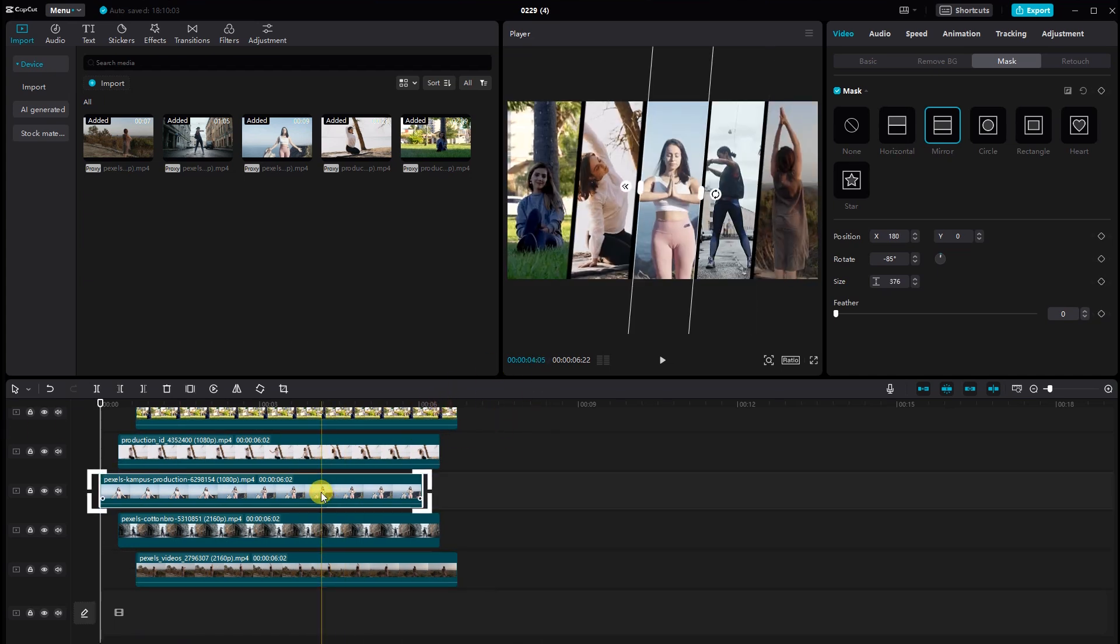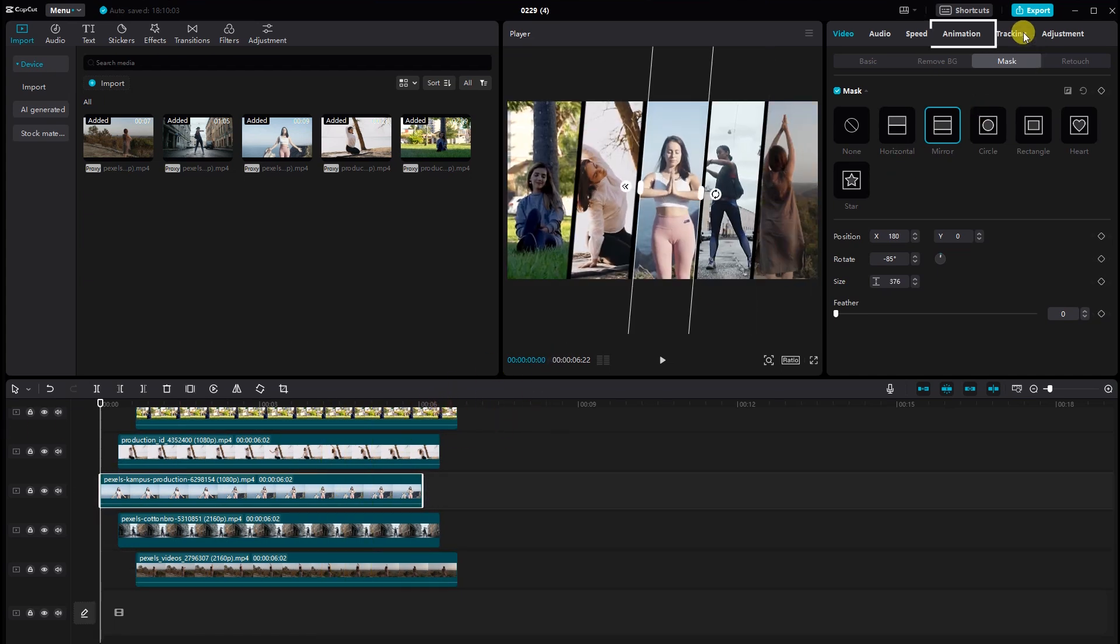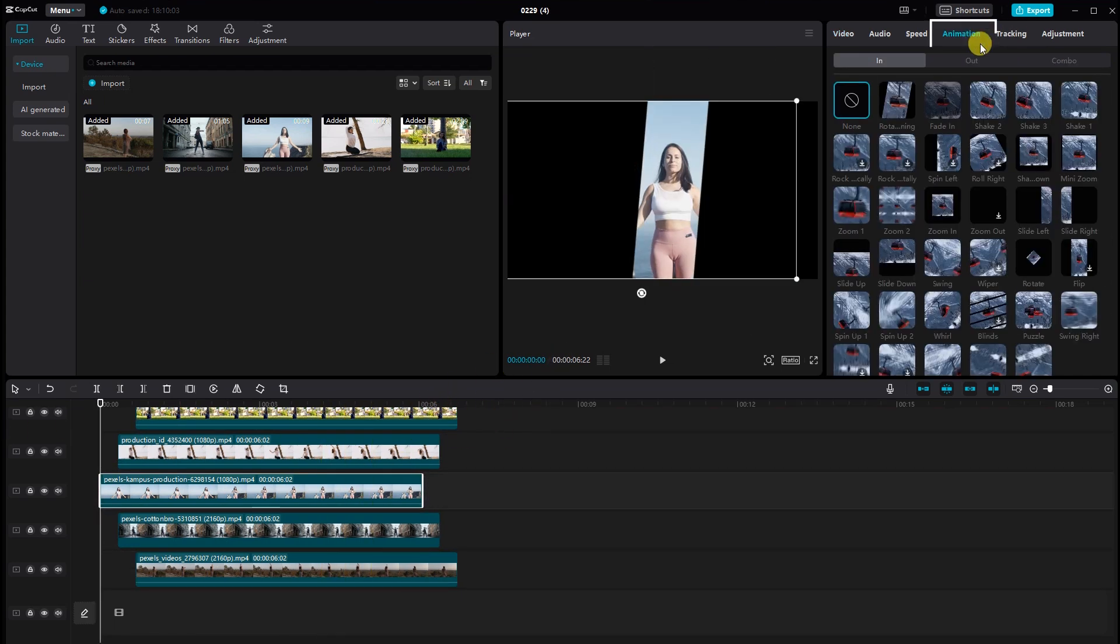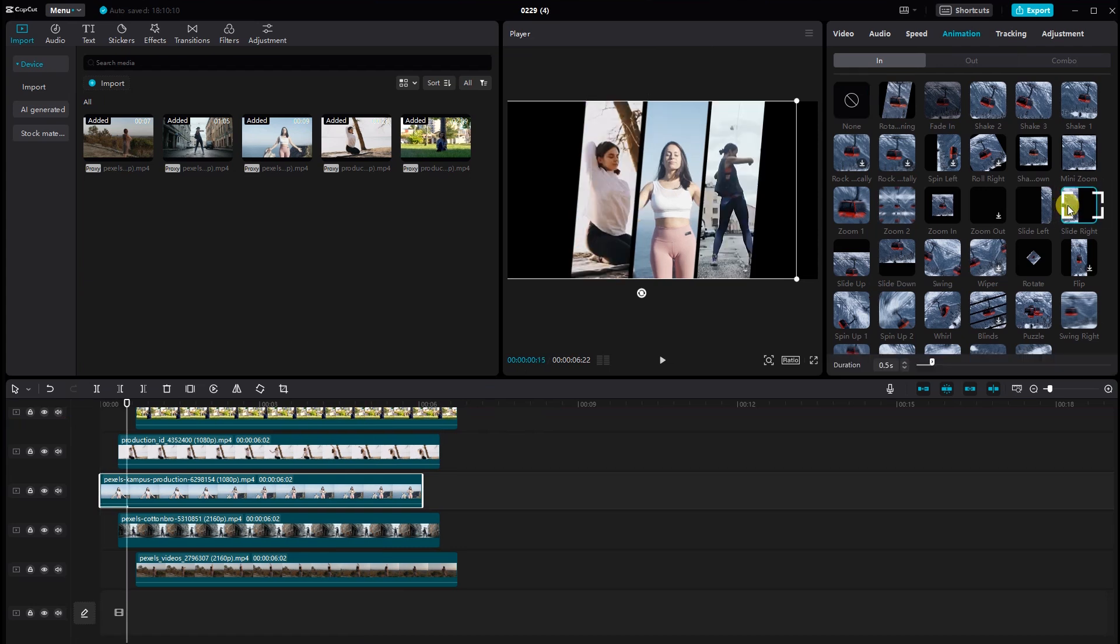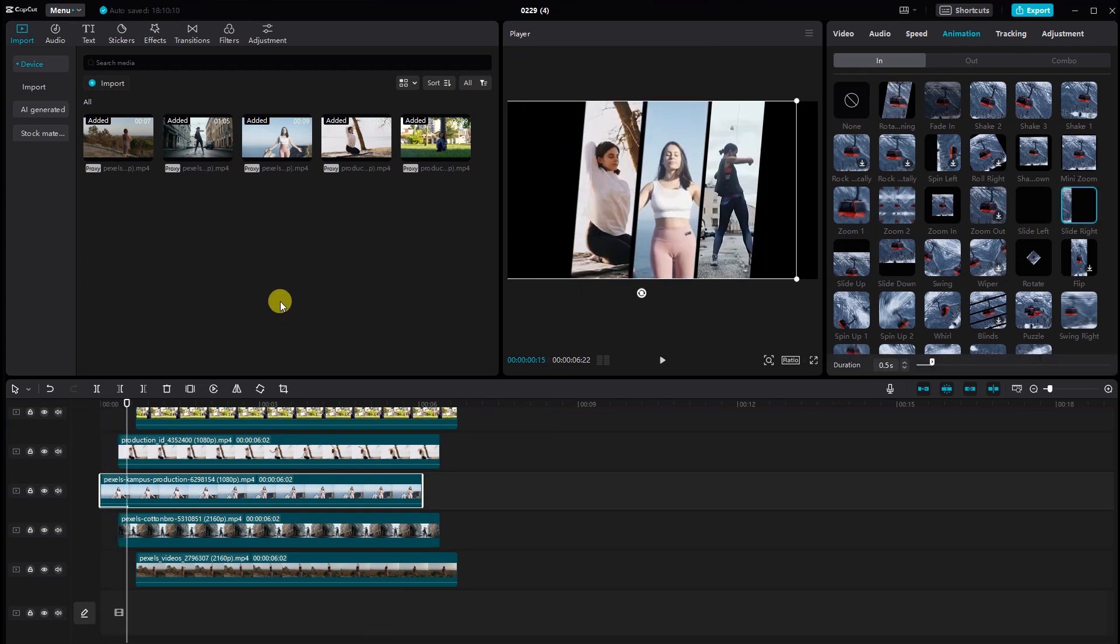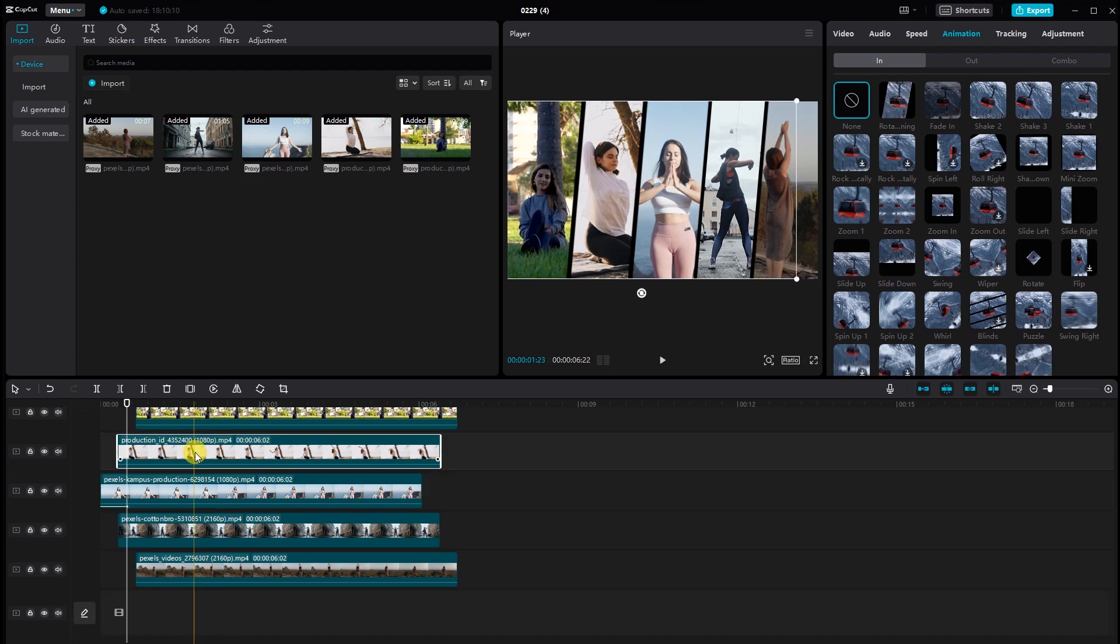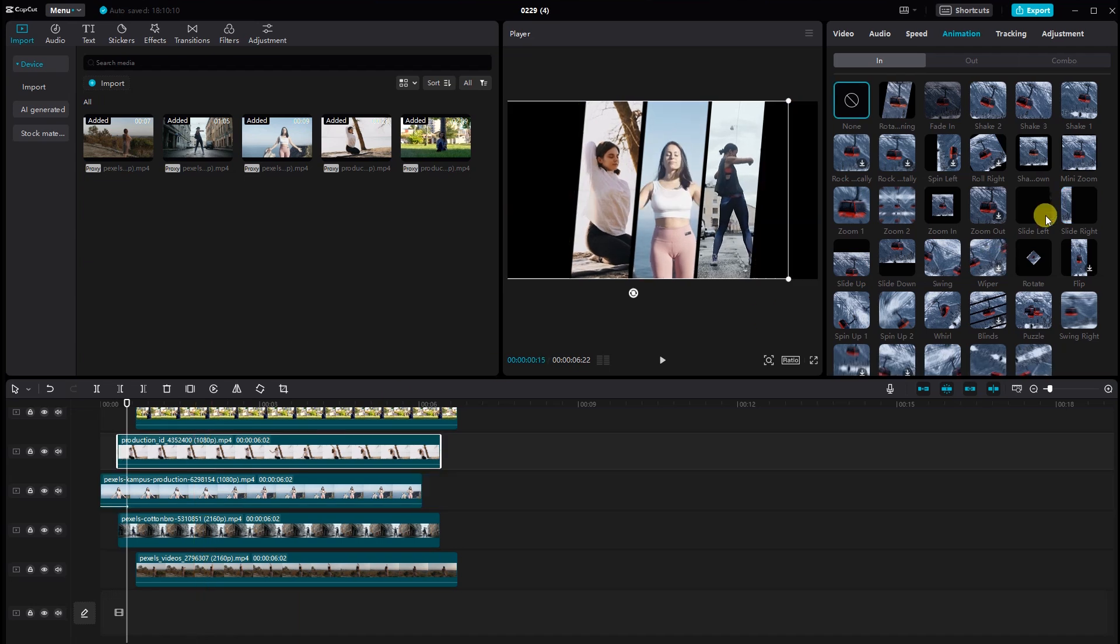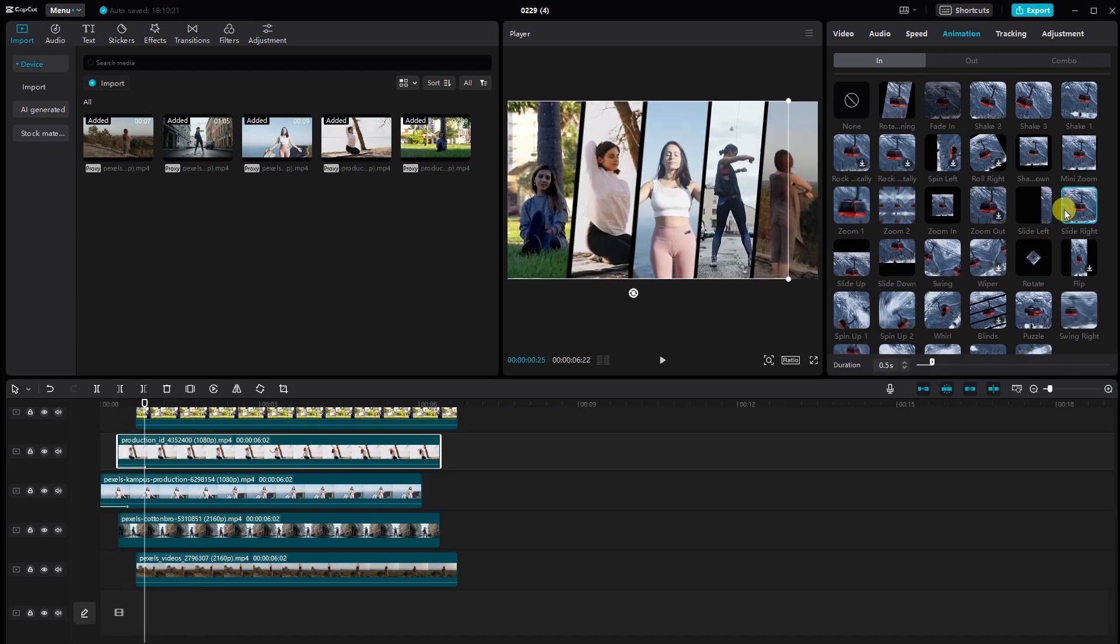Now select the third video, go to animation, and select the slide right. In the same way, apply animation to the second and first video.